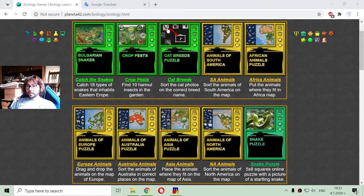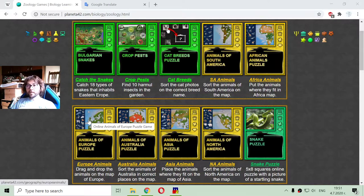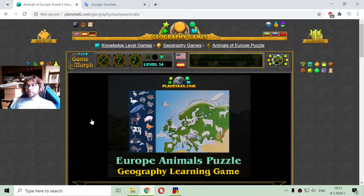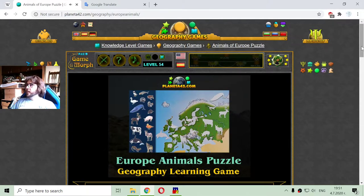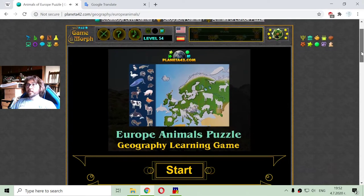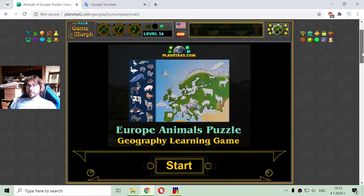Today's zoology video lesson is about some popular animals that inhabit the continent of Europe, or that are specific European animals.